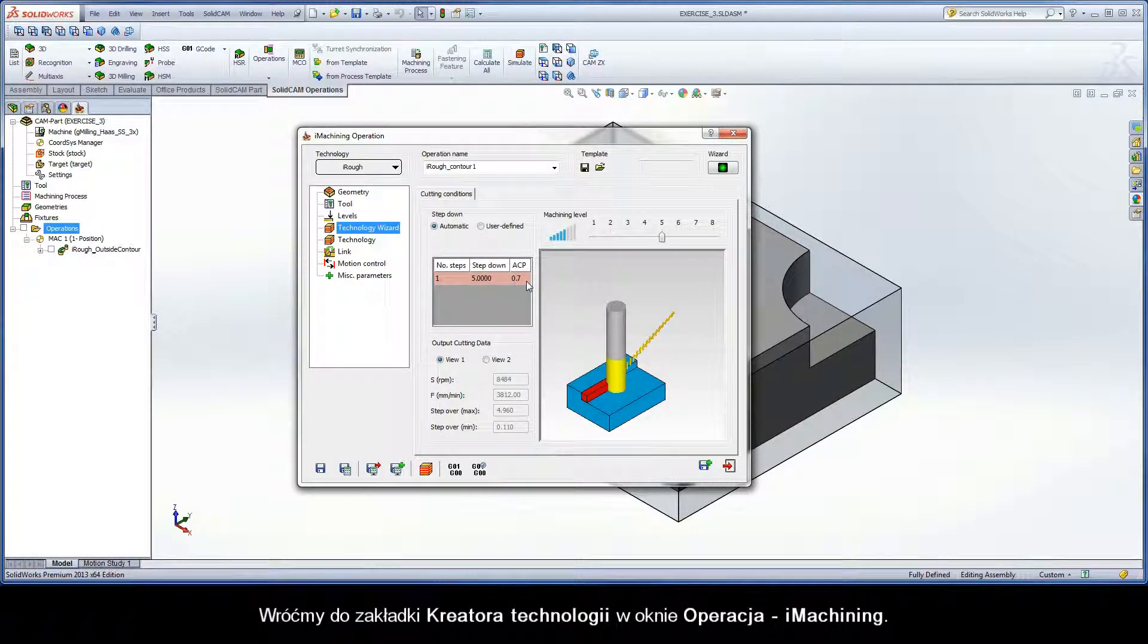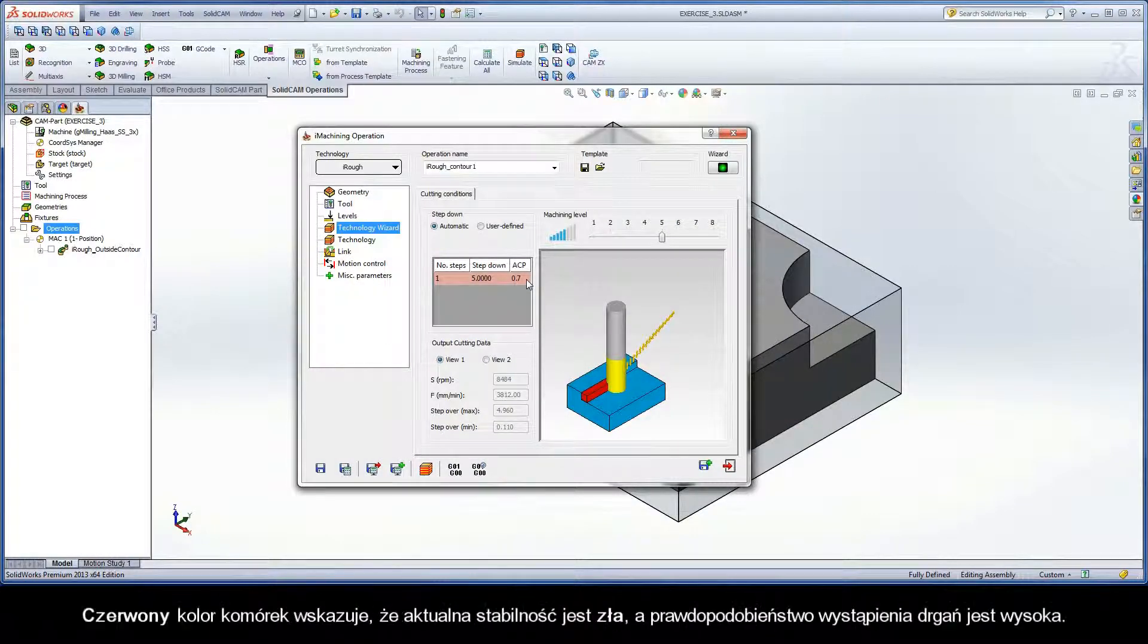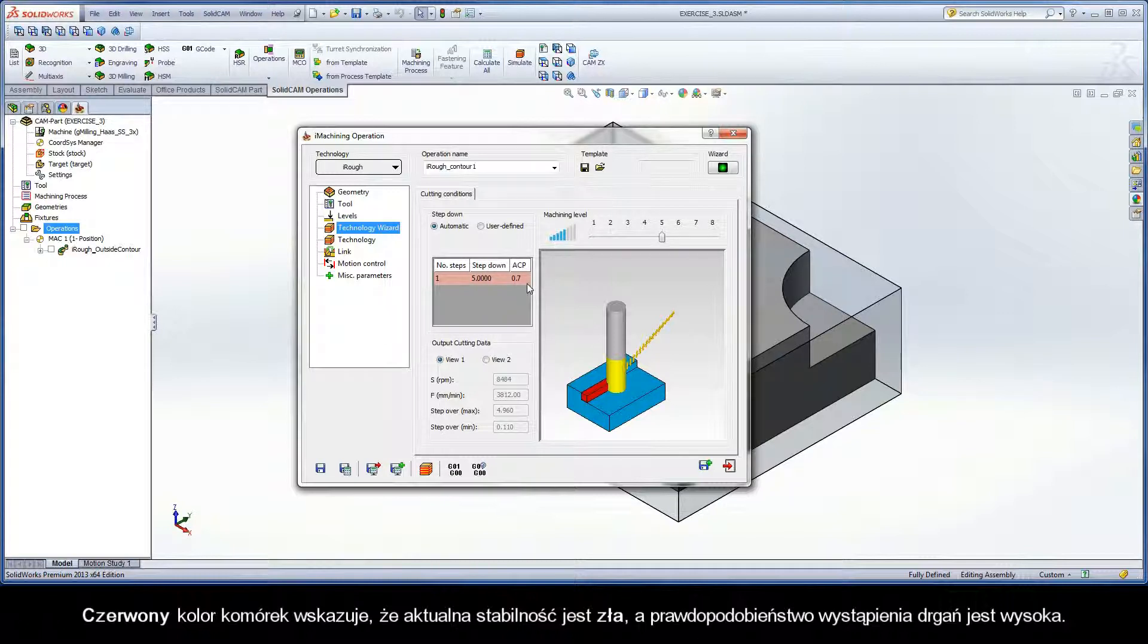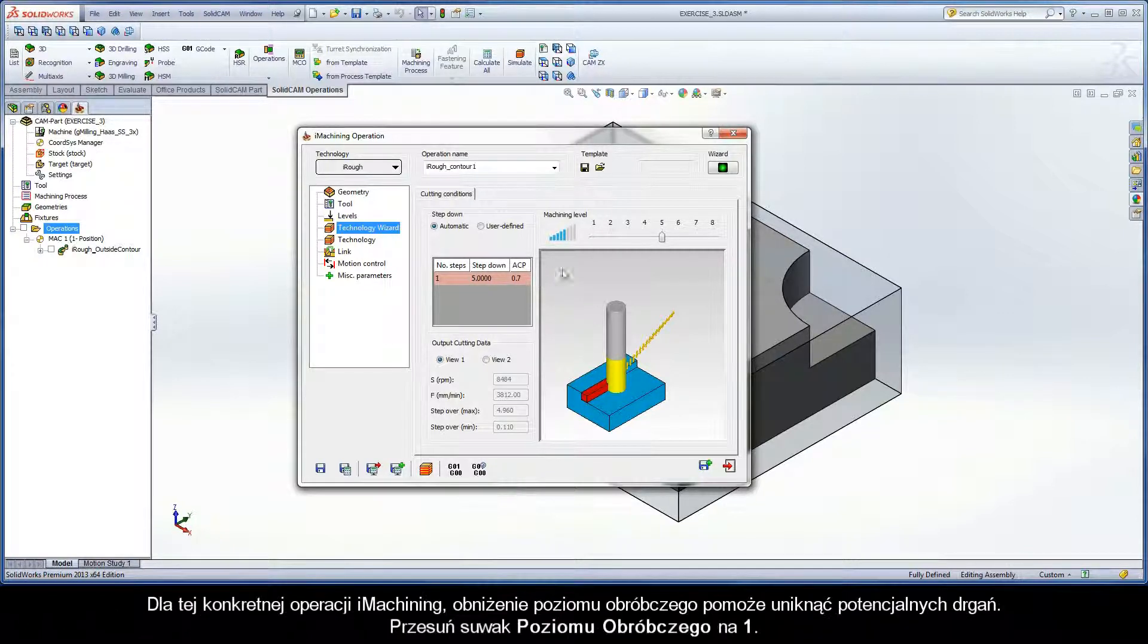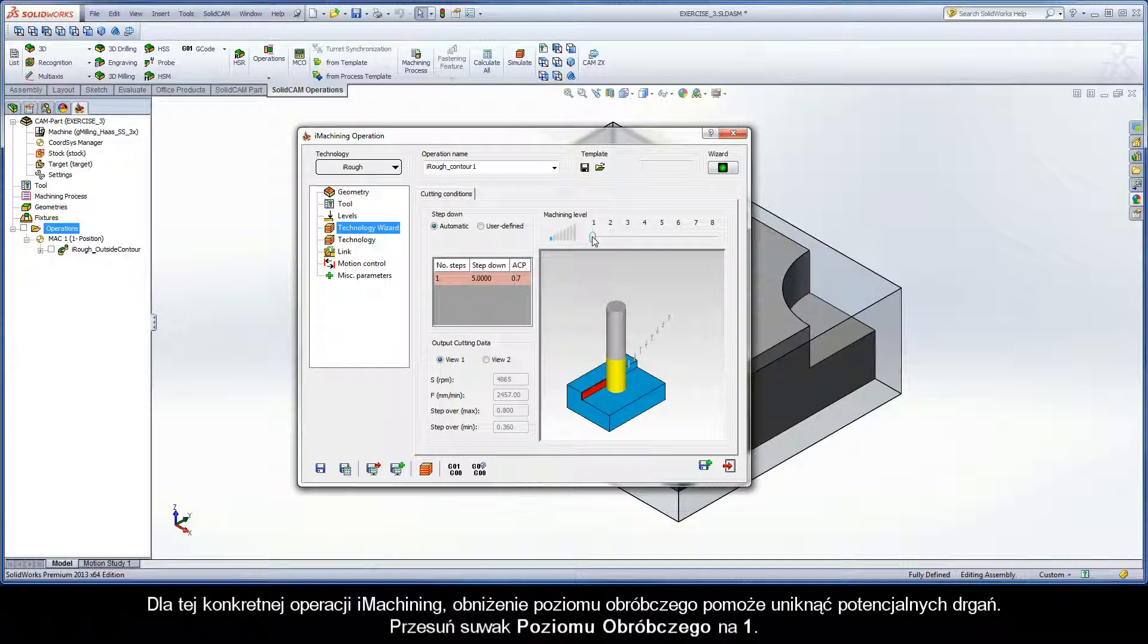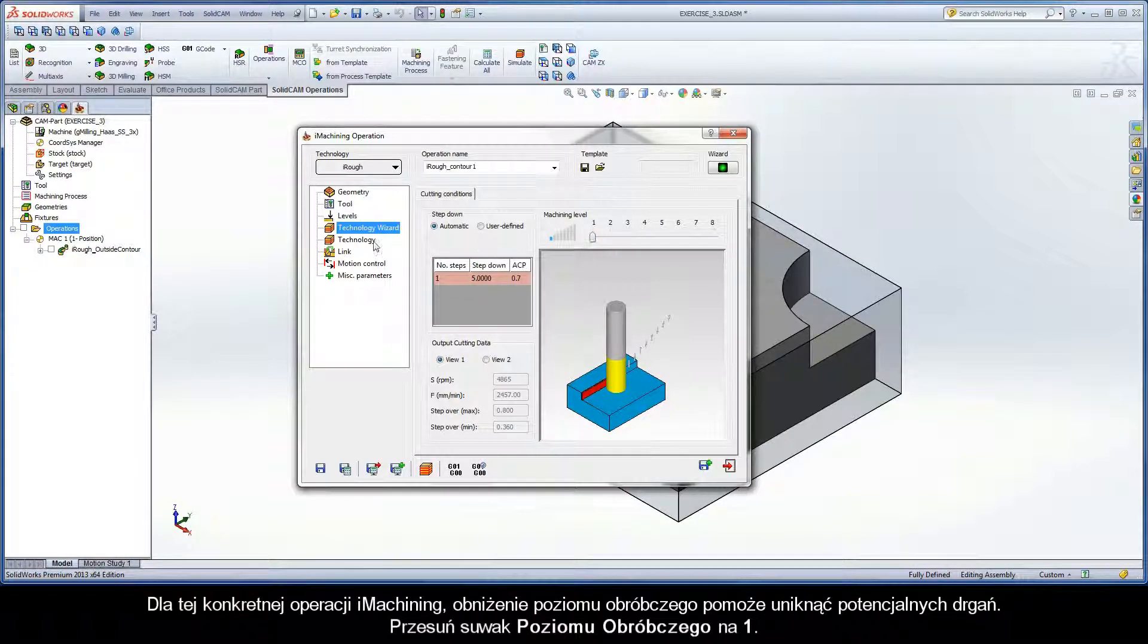Moving back to the Technology Wizard page of the iMachining operation dialog box, the red color in the output grid is an indication that the current situation for stability is bad and the likelihood that vibrations will develop is high. For this particular iMachining operation, reducing the machining level can help avoid potential vibrations. Decrease the machining level slider to 1.